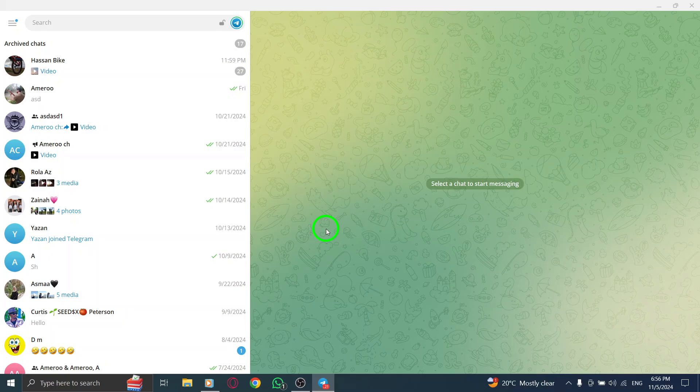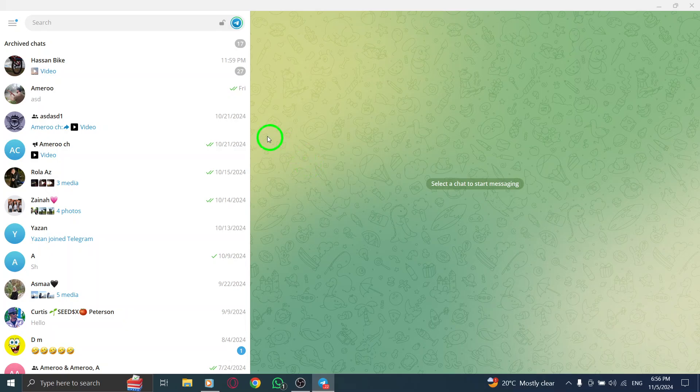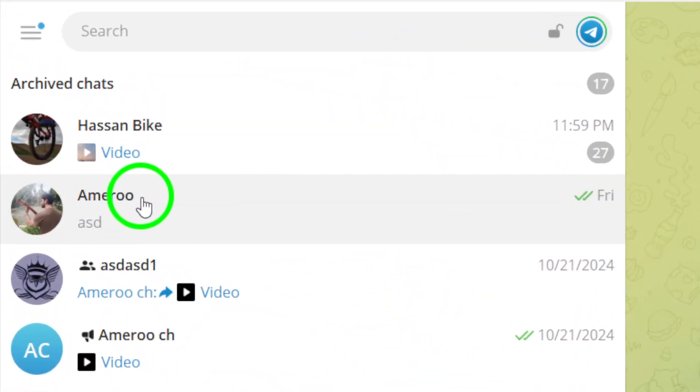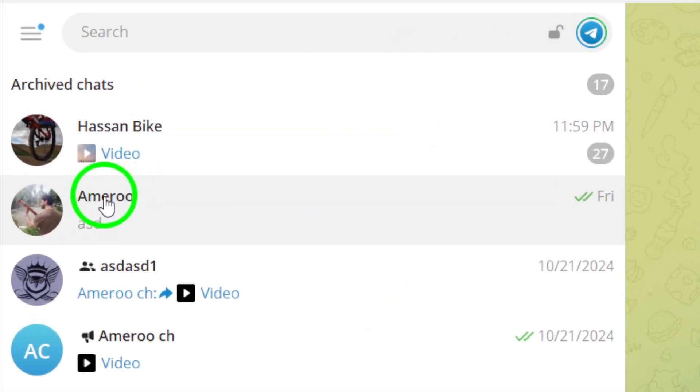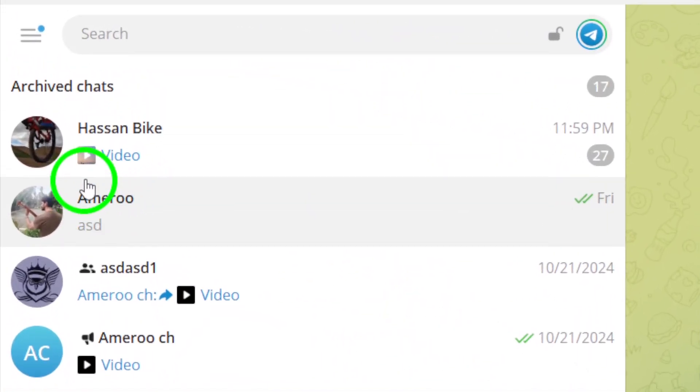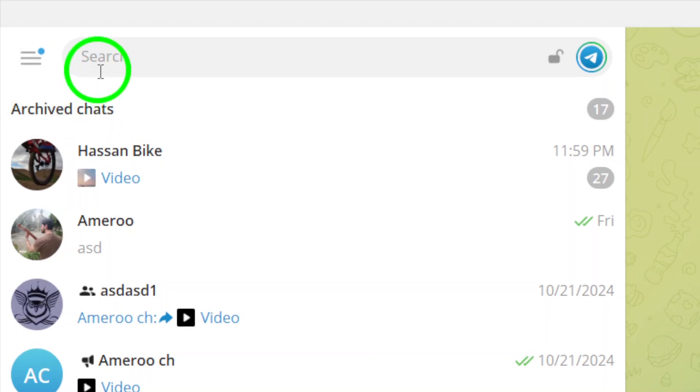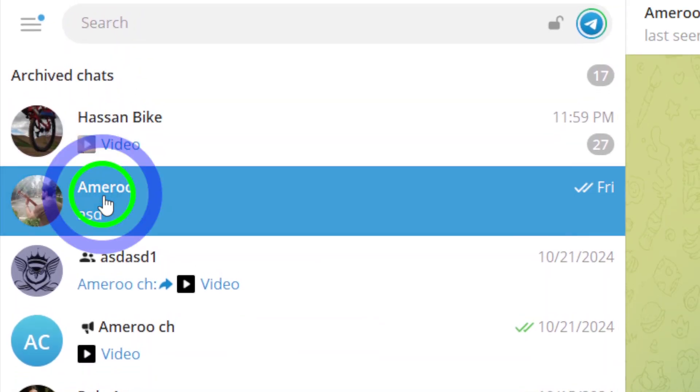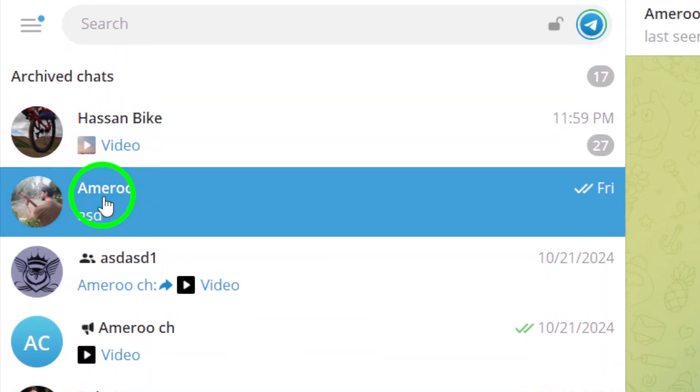Once you're in the app, you'll see your list of chats on the left side. Now, let's find the contact whose profile picture you want to view. You can either scroll through your recent chats or use the search bar at the top to quickly locate them. Just type in their name and they should pop up in the results.